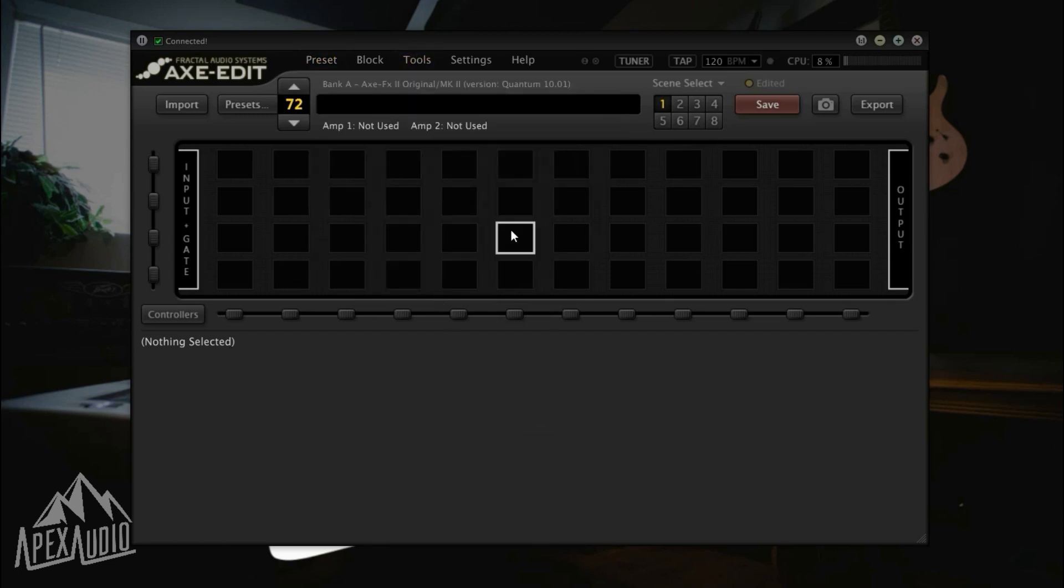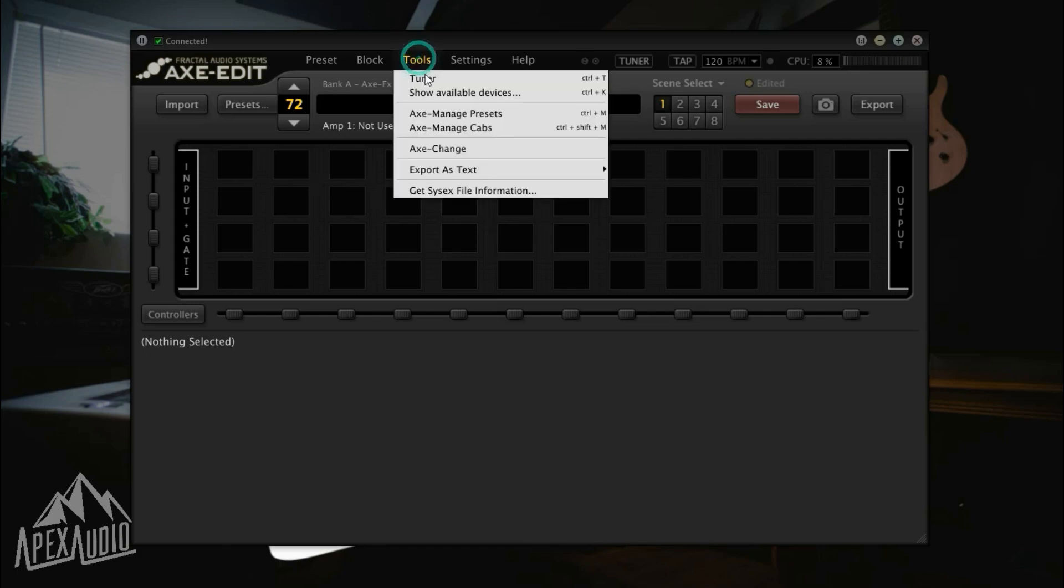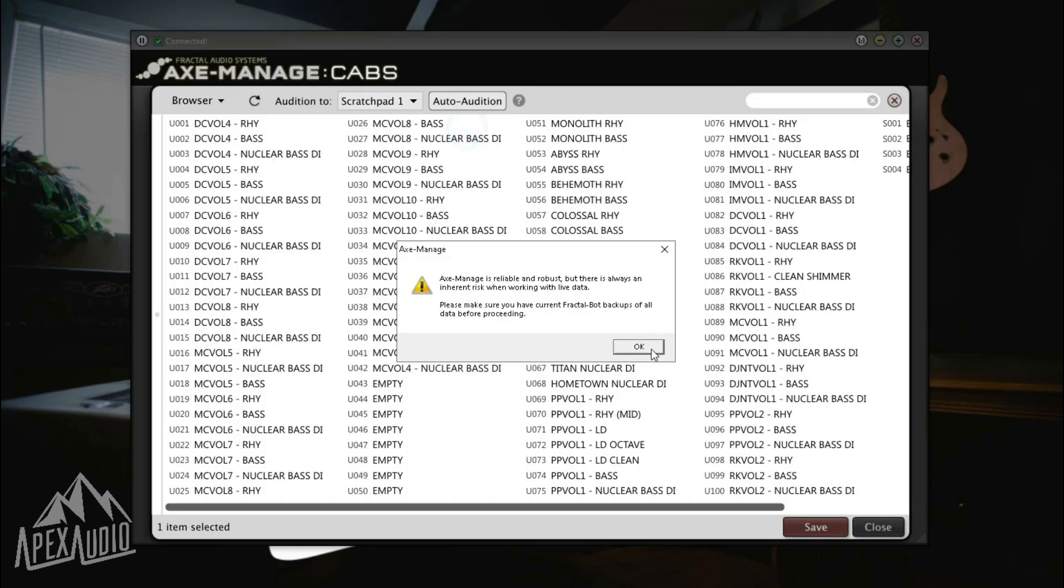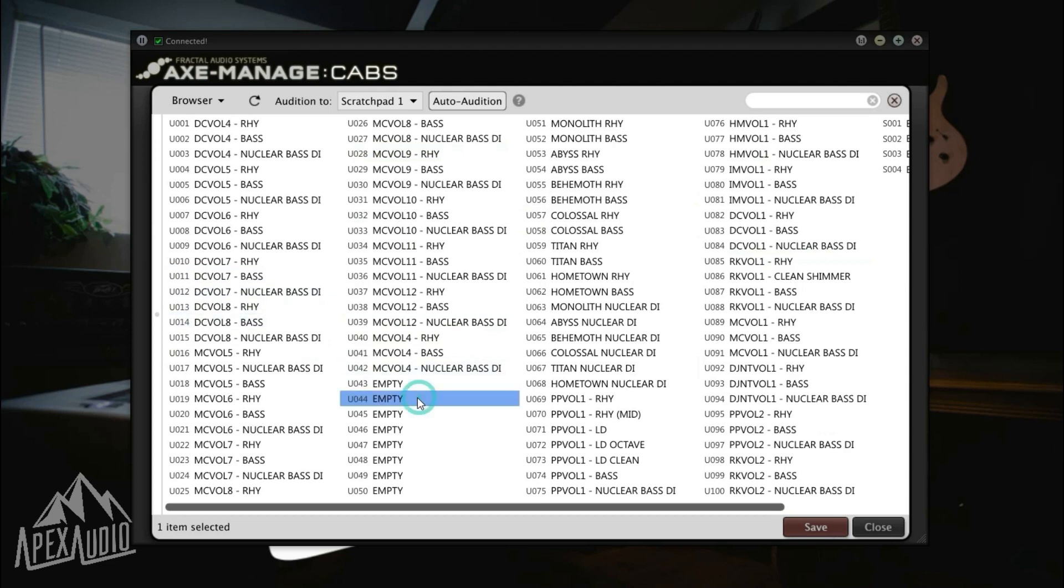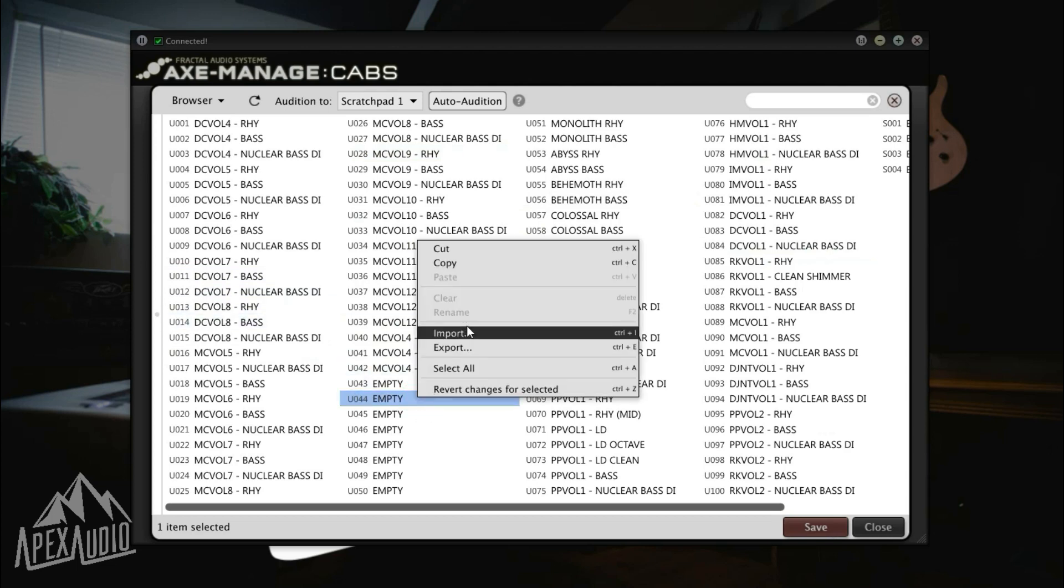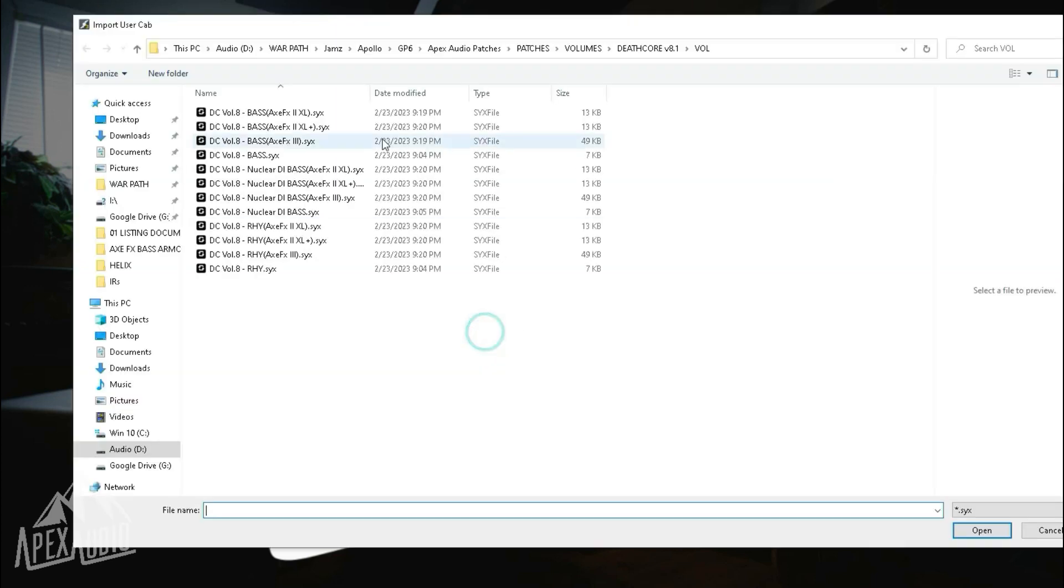Before we actually load the preset, we'll go into the Tools tab, go to Axe Manage, and from there you'll navigate to an empty user cab slot. I have all mine here from my Apex Audio packs, but you can go ahead, click on one, right click and go import.